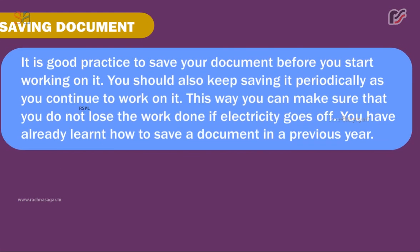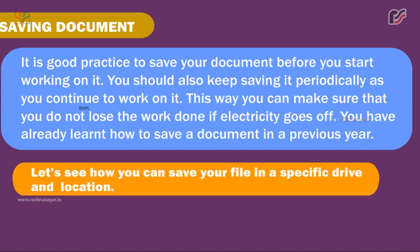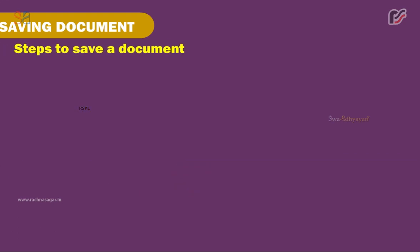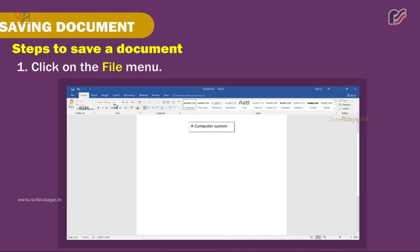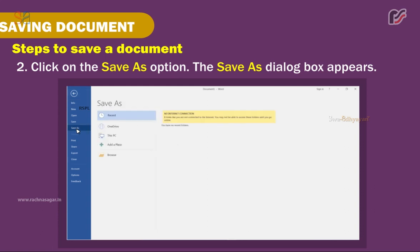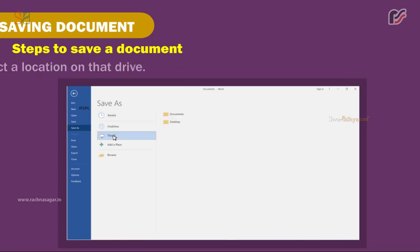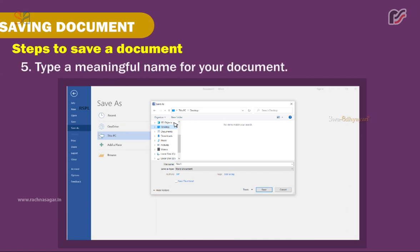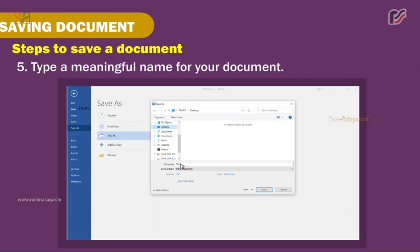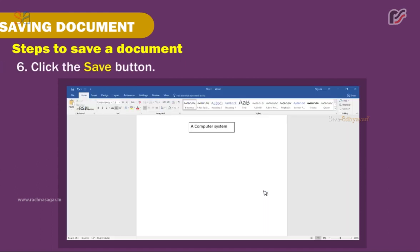Saving a Document. It is good practice to save your document before you start working on it, and you should also keep saving it periodically as you continue to work. This way you will not lose work if electricity goes off. Steps to save a document: 1. Click on the File menu. 2. Click on Save As — the Save As dialog box appears. 3. Select the drive to save the file. 4. Select a location on that drive. 5. Type a meaningful name for your document. 6. Click the Save button.